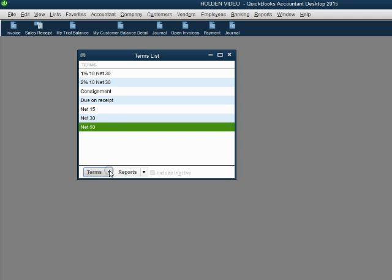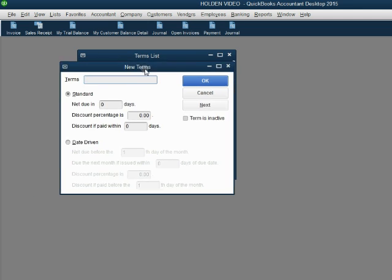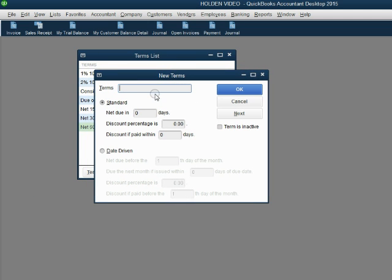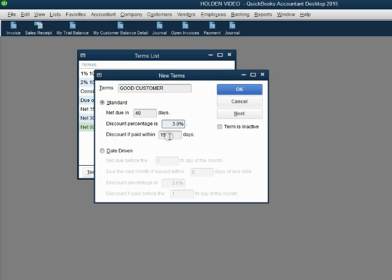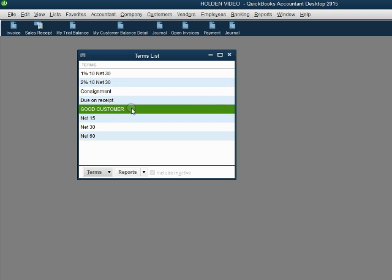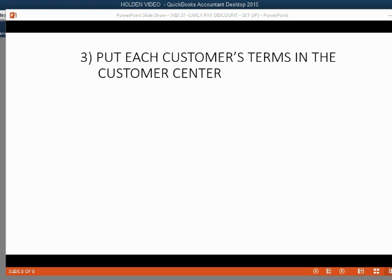From the main menu, click Lists, then go to Customer and Vendor Profile Lists, then find Terms List. From the bottom left, click the pull-down arrow and click New. In the new terms window, leave Caps Lock on and type 'Good Customer' as the name. Set net due to 40 days, discount percentage to 3%, and discount within 15 days. That's 40 days to pay rather than 30, 3% rather than 2%, and 15 days to get the discount rather than 10. Click OK and the Good Customer terms are added to the terms list.